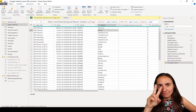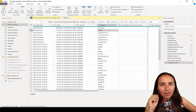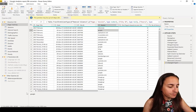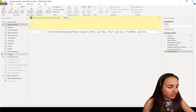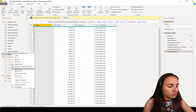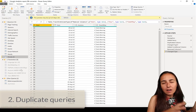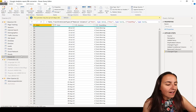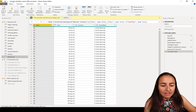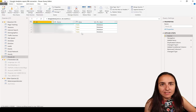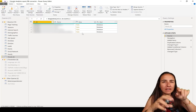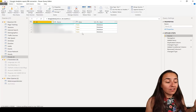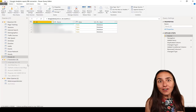Number two — I use this all the time when I'm importing different tables from the same source. This is Google Analytics. I go to a table and I duplicate it. Duplicate will make a copy of the query with all the steps. Then you can go up and change the table, so you don't have to redo all the database name, server, and connection setup. You duplicate and then pick a new table and you're good to go.